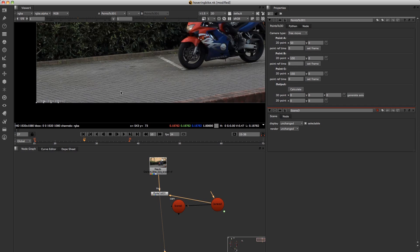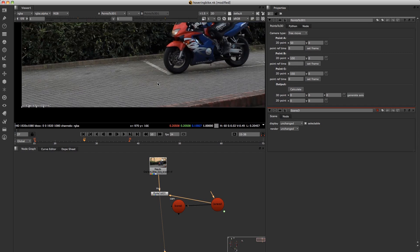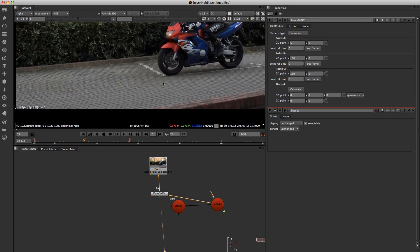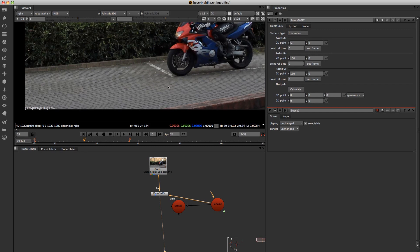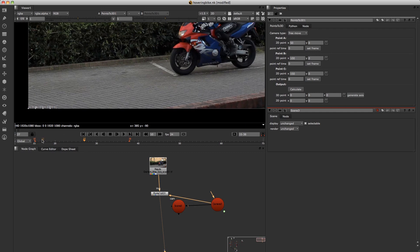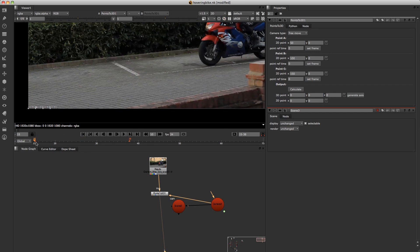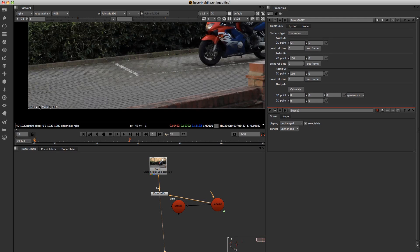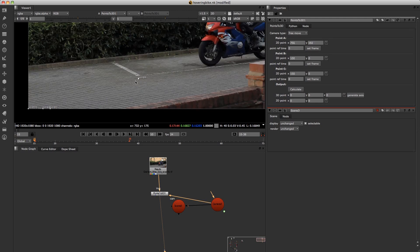So basically what you want to do is find a position in your scene where you want to place an object or position that you want to know where it lies in 3D space. And go to somewhere near the beginning of your footage. And just drag the point A.